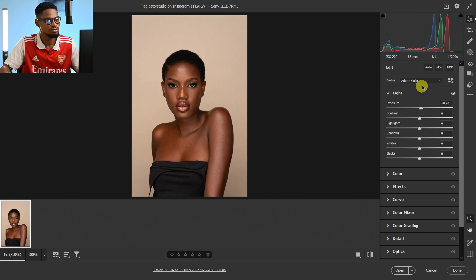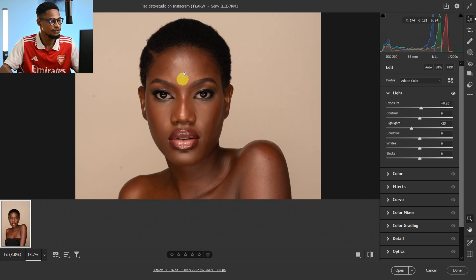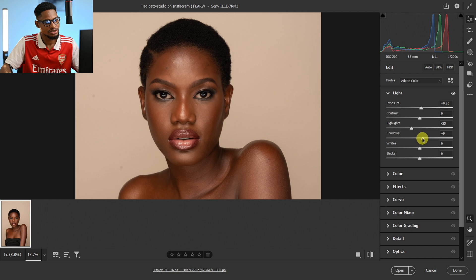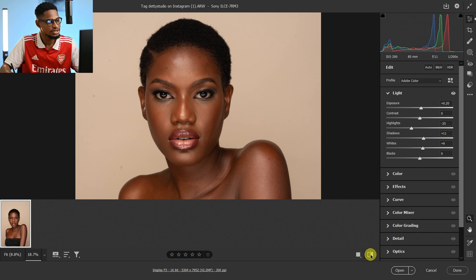Exposure just means brightness. I'm going to take down the highlights a little bit to reduce those hot spots on the forehead, and also open up the shadows a little bit and open up the whites just a little bit as well.